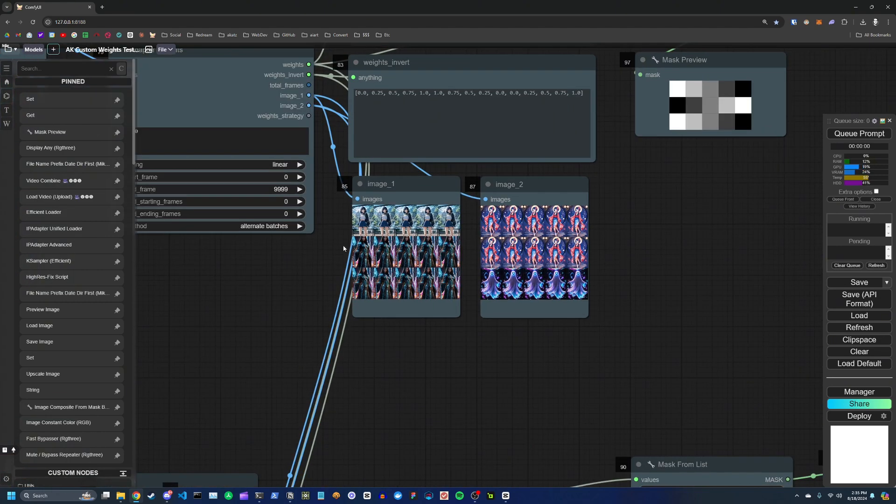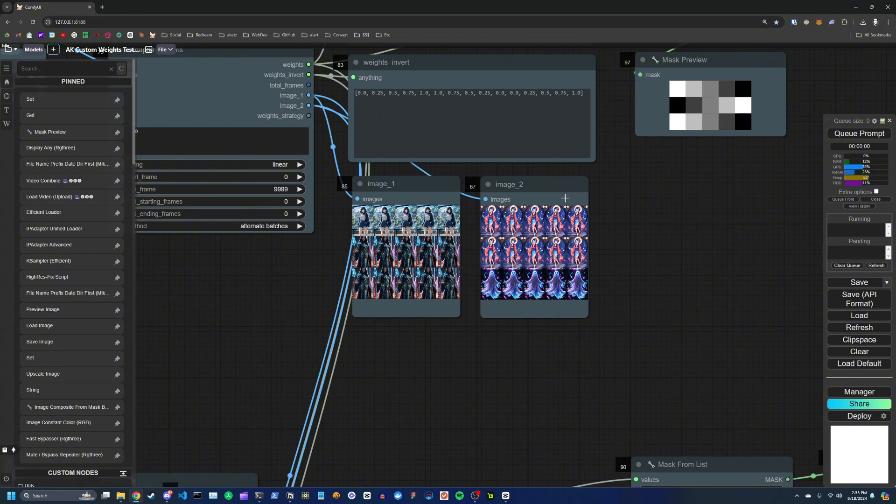So right now, let's say I have four images, then the first transition is going to happen about a quarter of the way through the animation, the second is going to happen around halfway through the animation, and then the third transition is about 75% of the way.